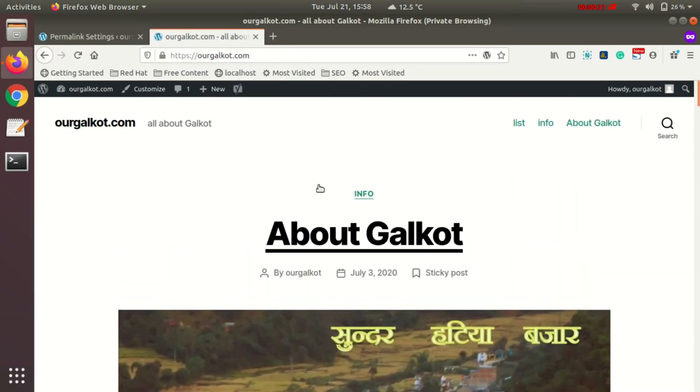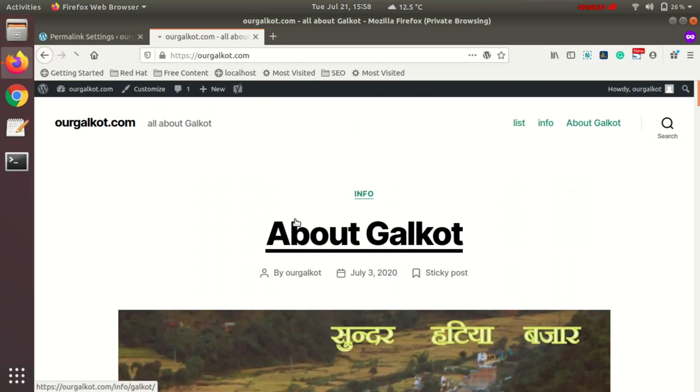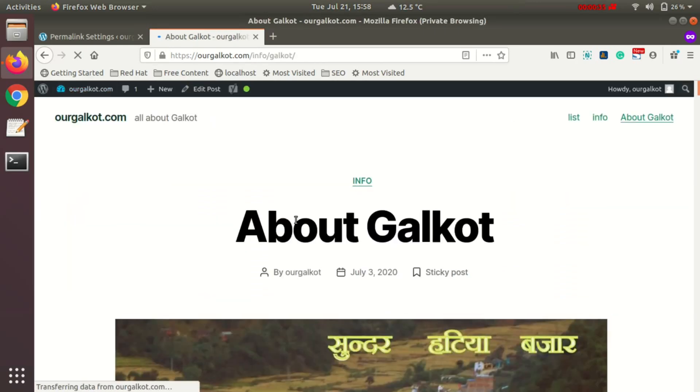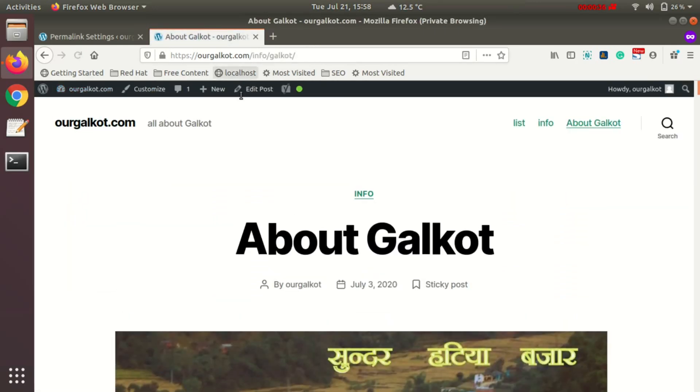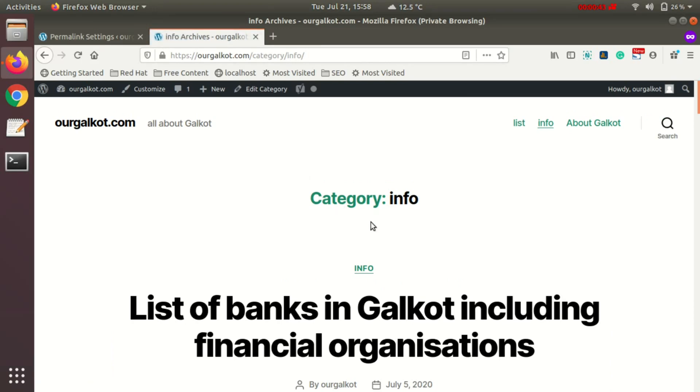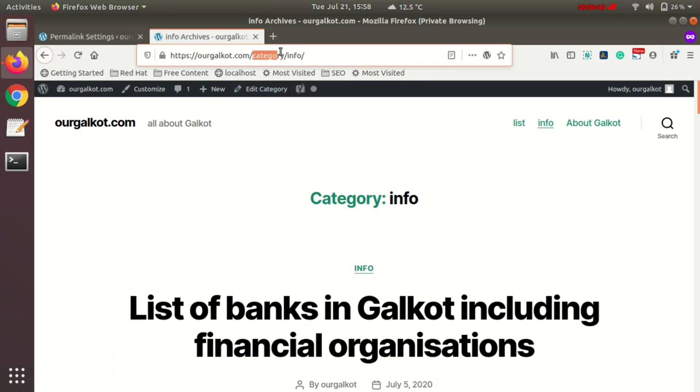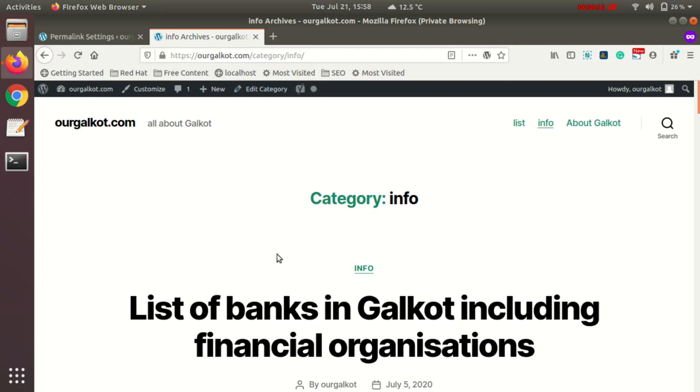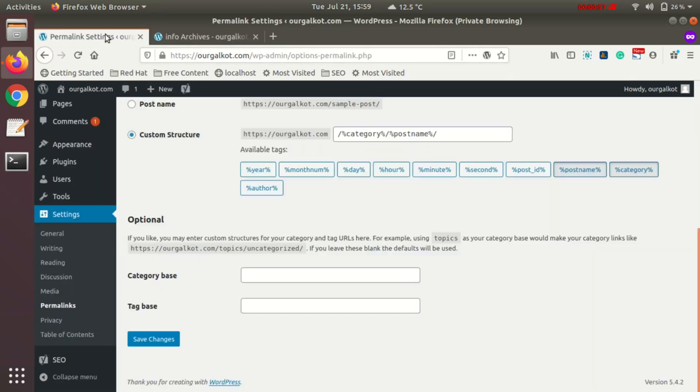But if I click on this category link, you can see 'category' added to my URL. I don't want it to appear in my URL. If you also don't want to see 'category' appearing in your URL, then here's what you can do.